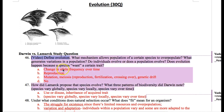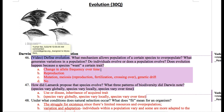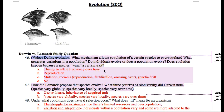Evolution is a change in allele frequency over time. So if you still don't know what an allele is, you really got to make sure you know it. What is an allele? So when we wrote for the Punnett square, the big A, little a — all of these things are called alleles. A big A could be the brown hair allele for the hair color gene, and the little a could be the red hair allele for the hair color gene.